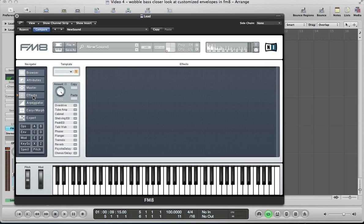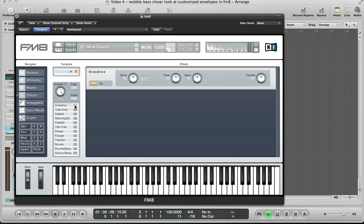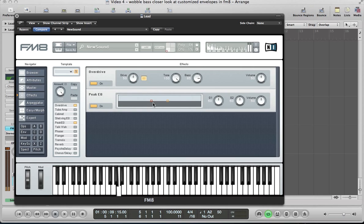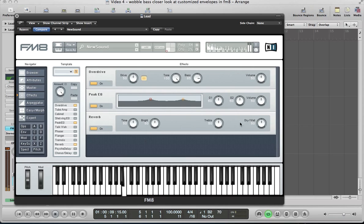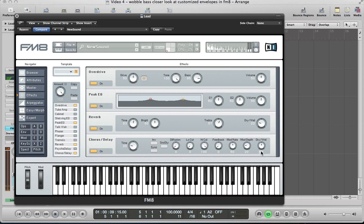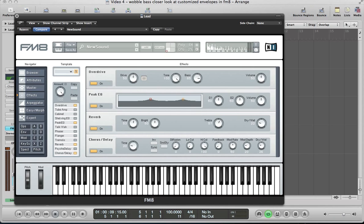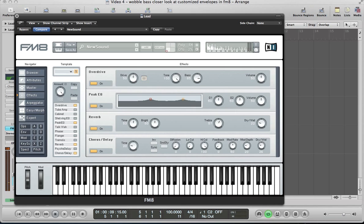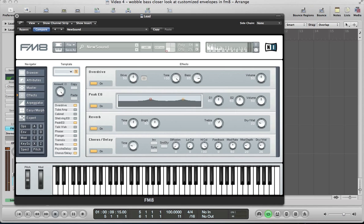And let's go to the effects. Let's just put some overdrive on there, peak EQ, reverb—just pull that dry-wet down—and some chorus delay. Let's take the effect down a little bit. With the sound, I mean it's quite a thin sound there just holding down a C3 note. If I hold down a C2 and C3, C4, you know with chords it works quite well, it gives it quite a thick sound.